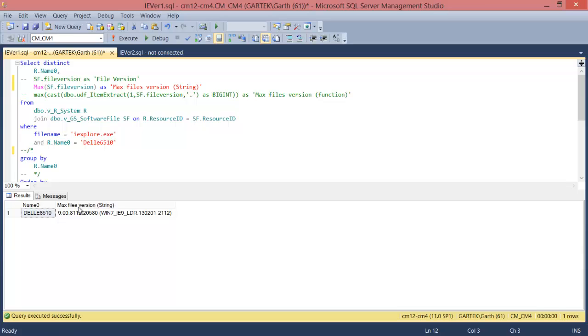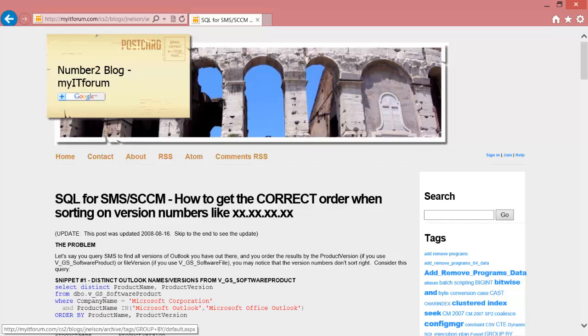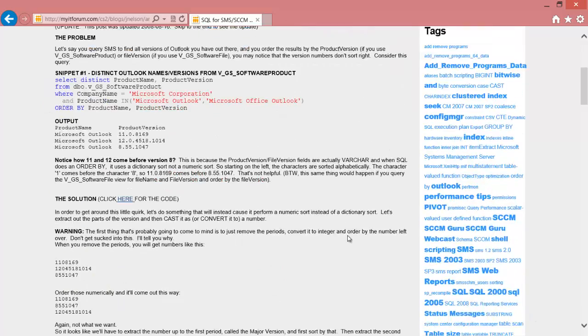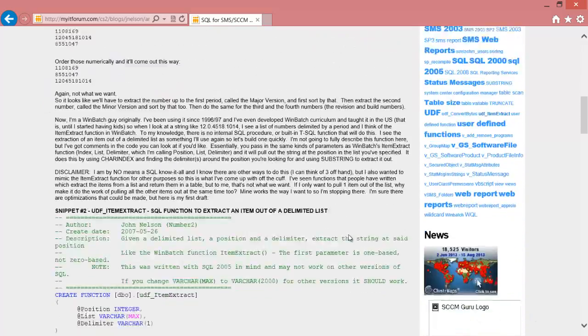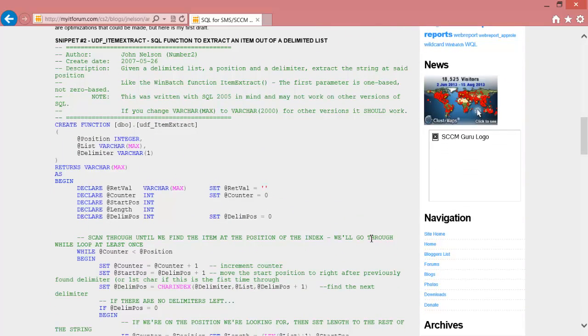So what can we do about it? Well I actually remembered that my friend John had done a blog post on the subject so let's go get his blog. When you read John's blog post you'll notice that he's talking about Outlook but this applies to IE as well. Let's look at the function.